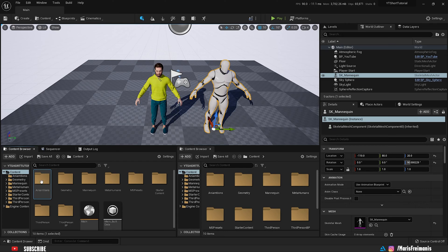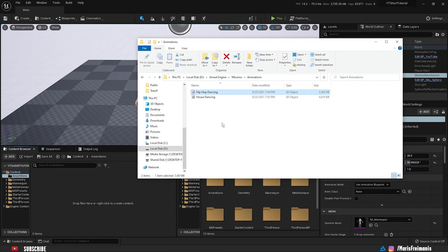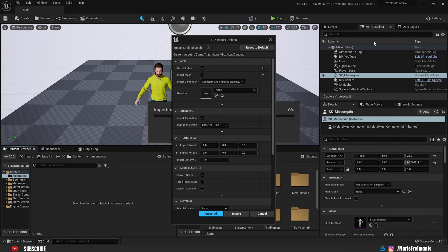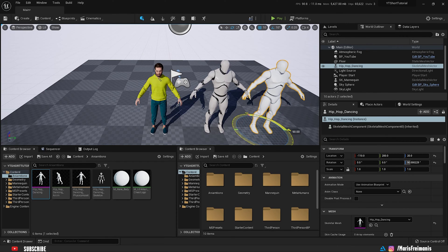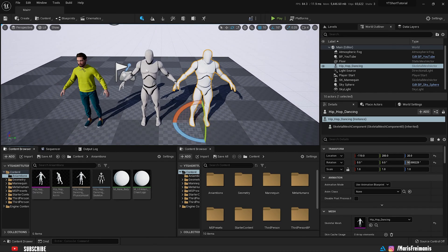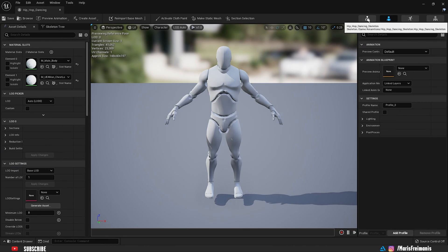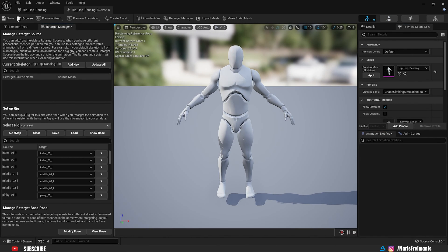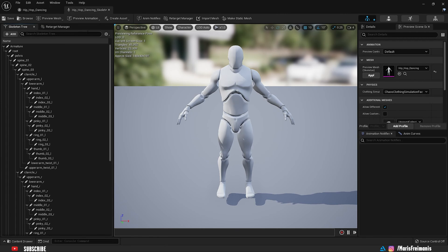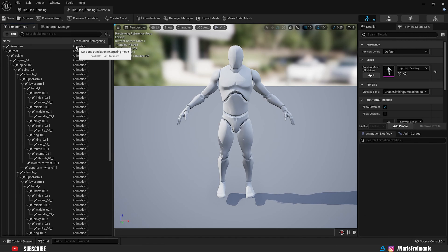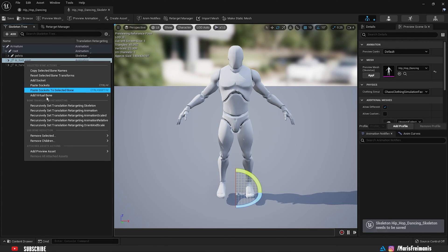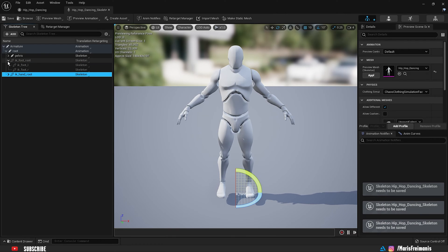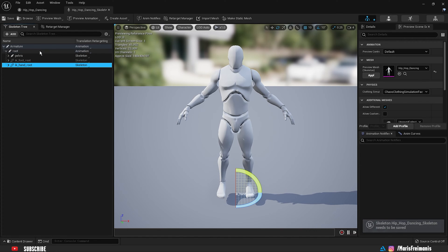Next, we're going to import Mixamo animations. Create an animation folder and import the animation — let's import the hip hop dancing clip. Make sure 'Import Animation' is checked, leave everything else as default, and press Import. Now open it up, press Skeleton, select the Humanoid rig, go to the Skeleton Tree, show Retargeting Options, and again set the first two to Animation and from the pelvis downward set to Skeleton. Double check everything looks good and press Save.